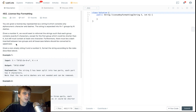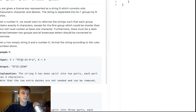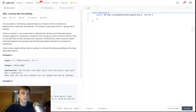Furthermore, there must be a dash inserted between two groups and all lowercase letters should be uppercase. So like this W and this E, they have to become uppercase. The first group has to have at least one letter but it can be less than k characters.